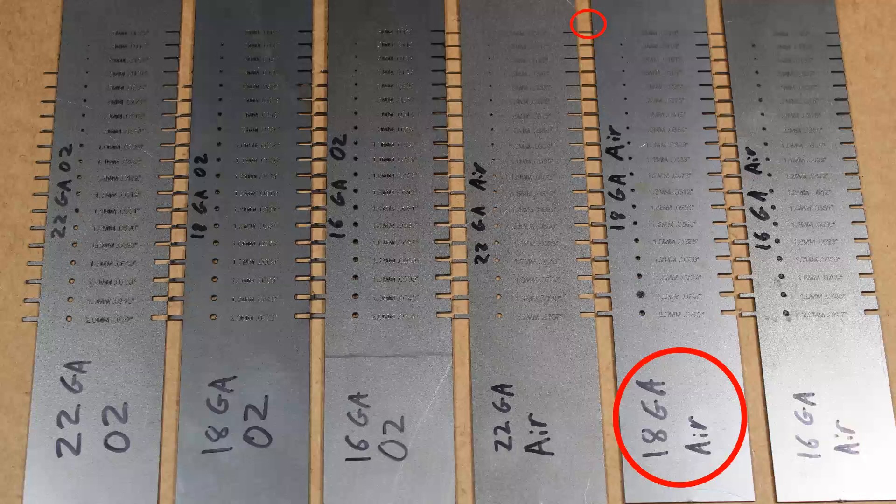0.5 millimeter and smaller are oxidized. However, they are all there. Holes good, except for the 1.9 millimeter, which failed to properly pierce. That could be fixed by adding a little bit of pierce time.